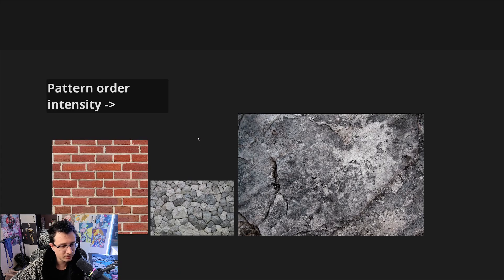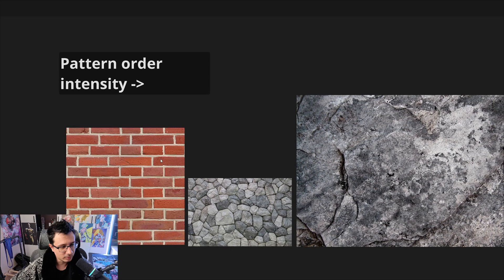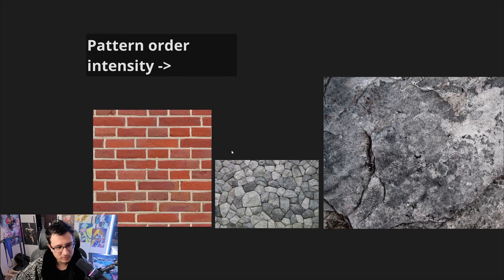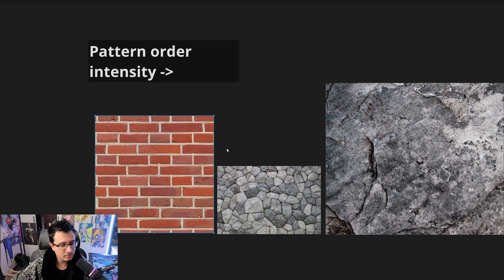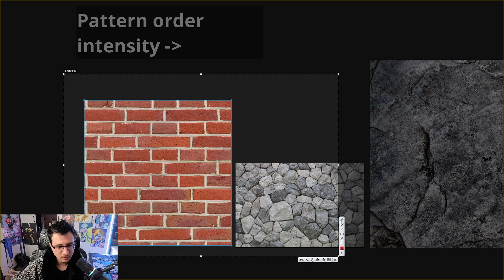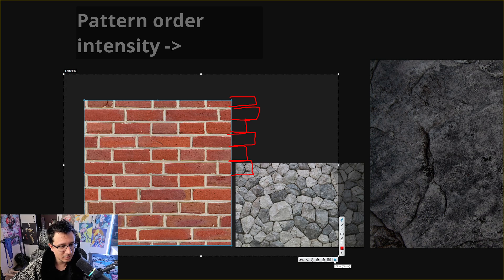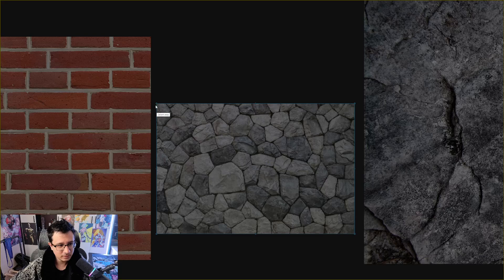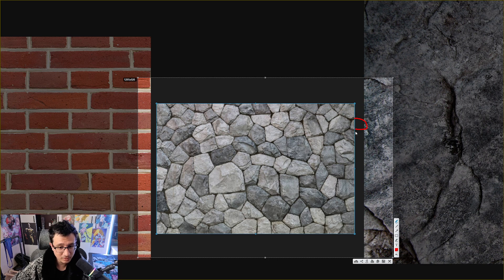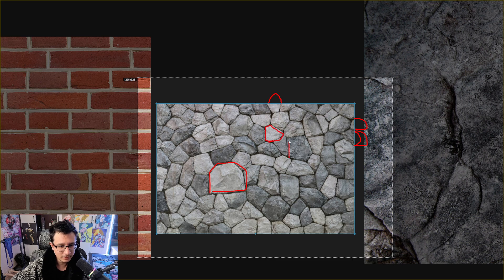This is PureRef — a really cool, free software that lets you place textures or images side by side. I have three different textures here. The first has a very recognizable pattern — I can predict and continue it, like a brick. This is a pattern with a lot of order. The second is harder to recognize; maybe it's like this, maybe a little smaller — it's more chaotic, but there's still a pattern. You can predict you won't see anything completely unexpected.